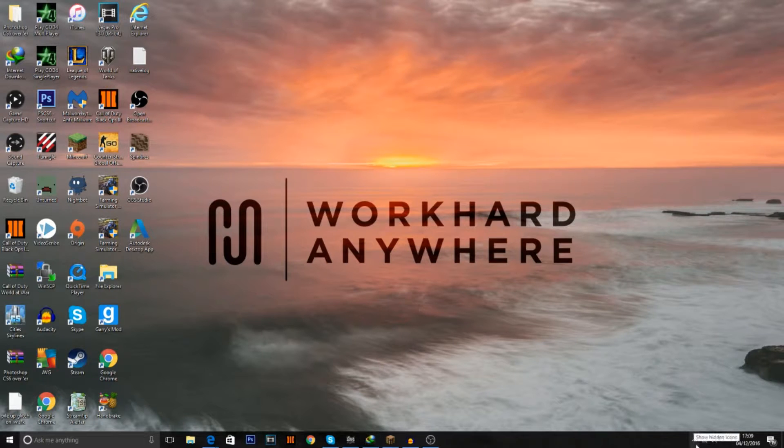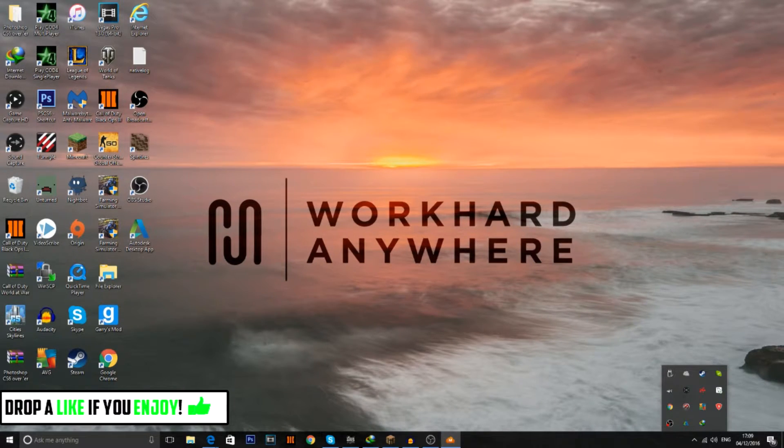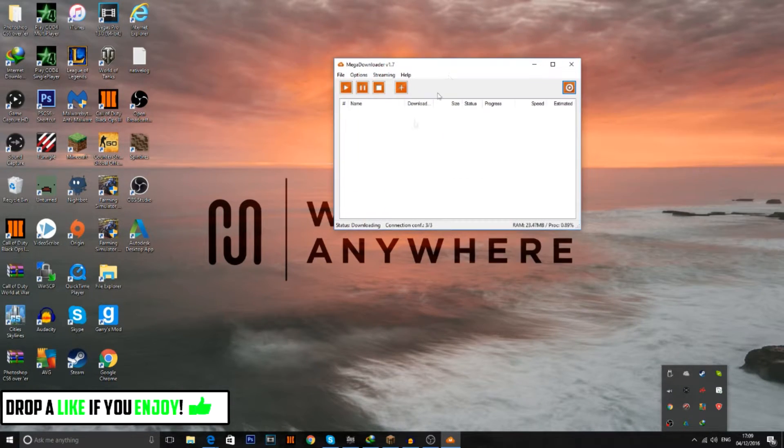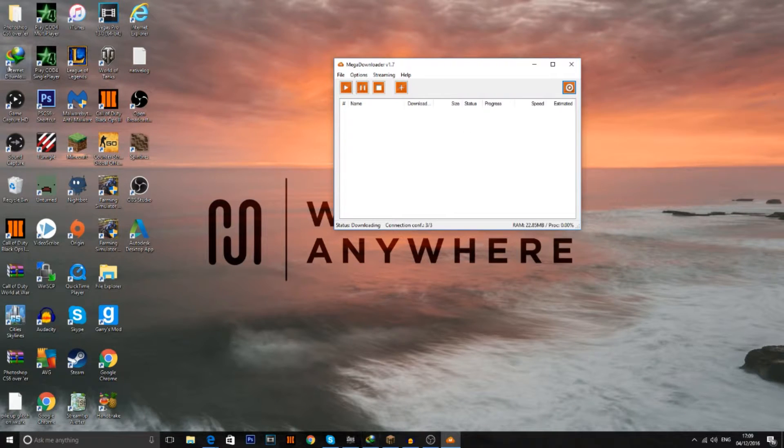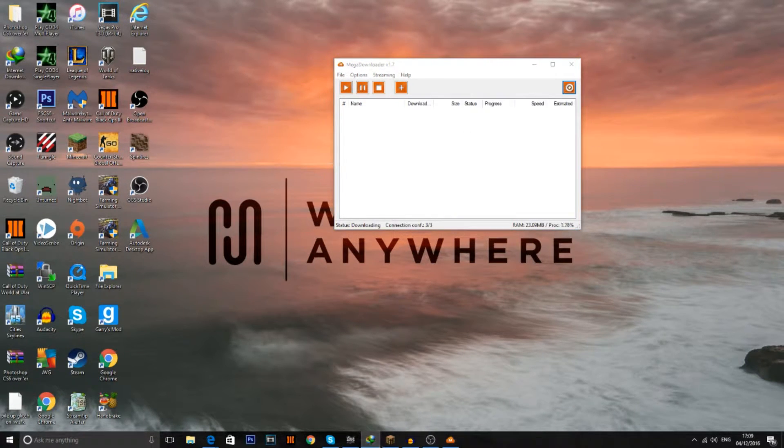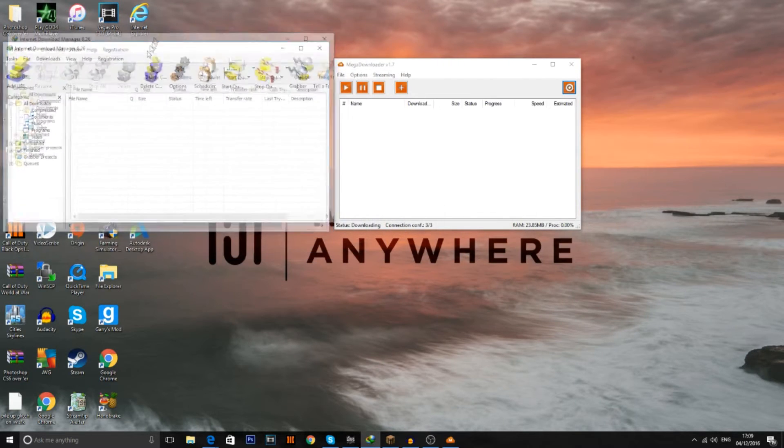And once you've done that go down to this little arrow thing and just press Mega. And this Mega file should come up. And then also open up your Internet Download Manager and just keep that on to the side.